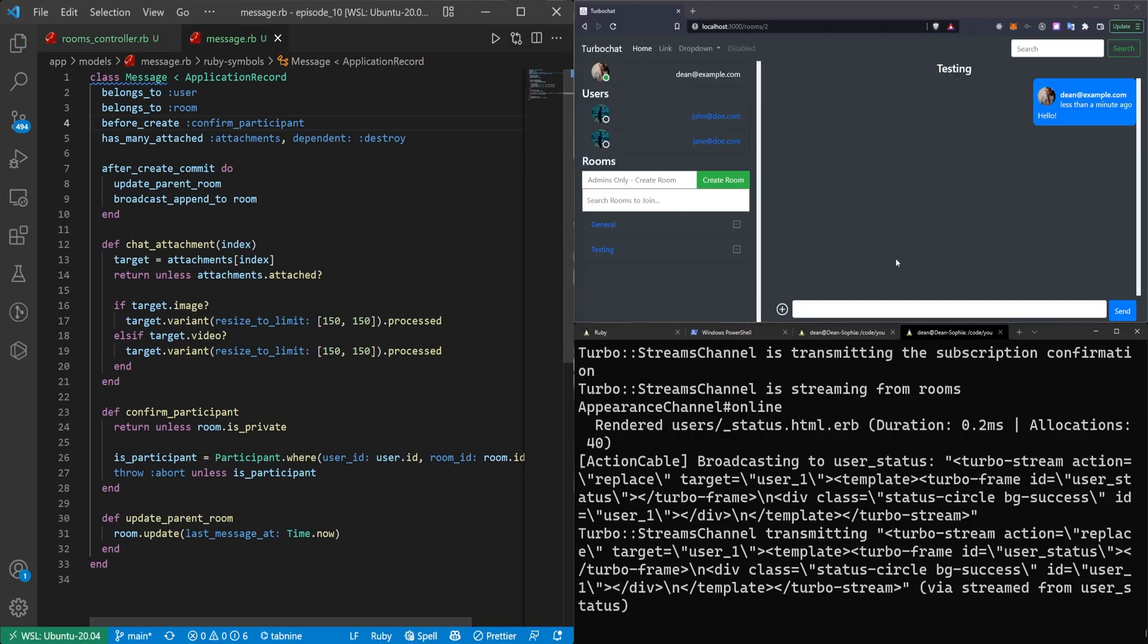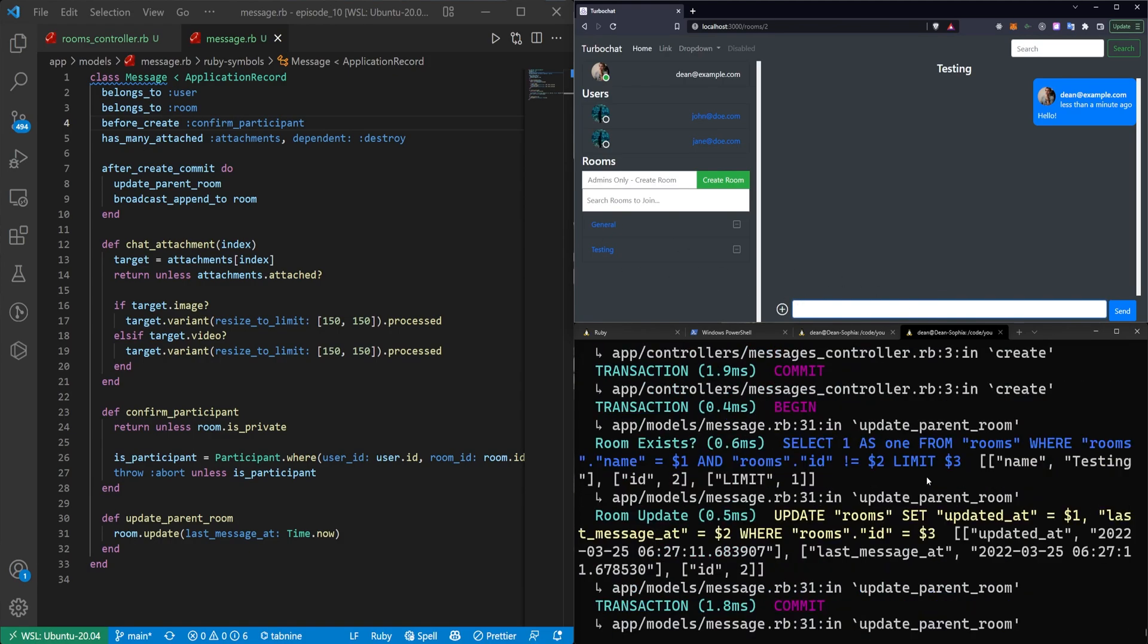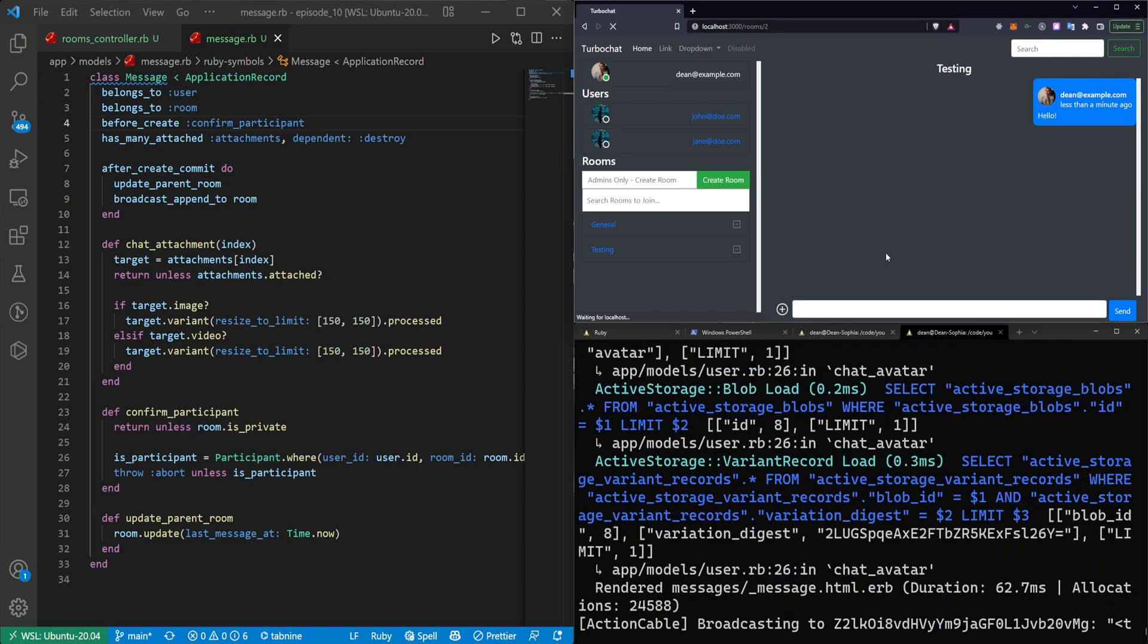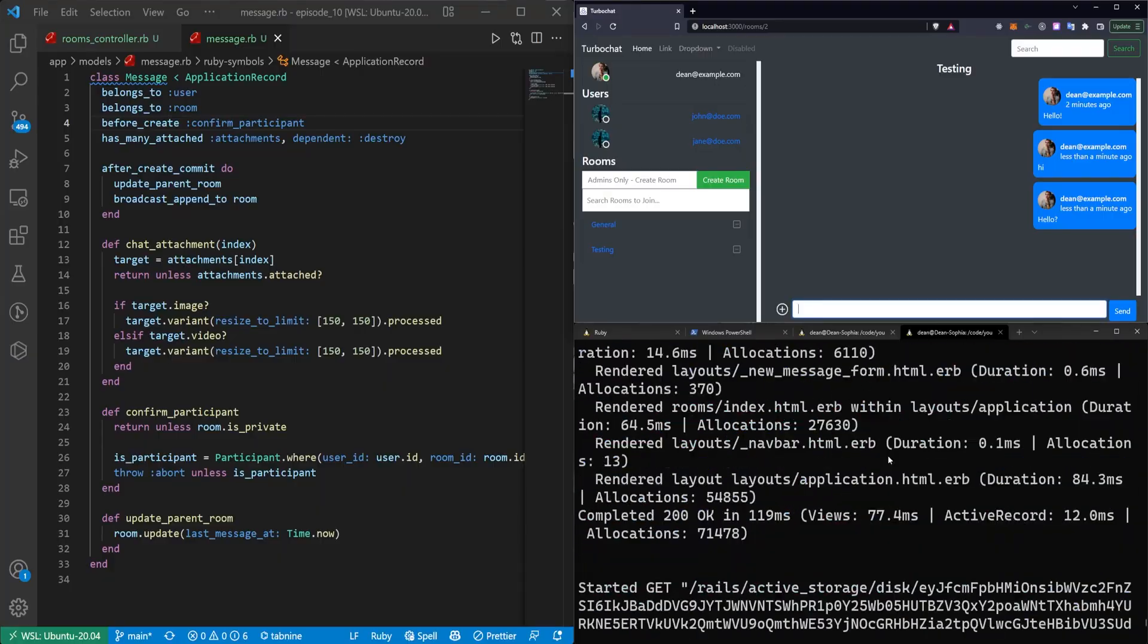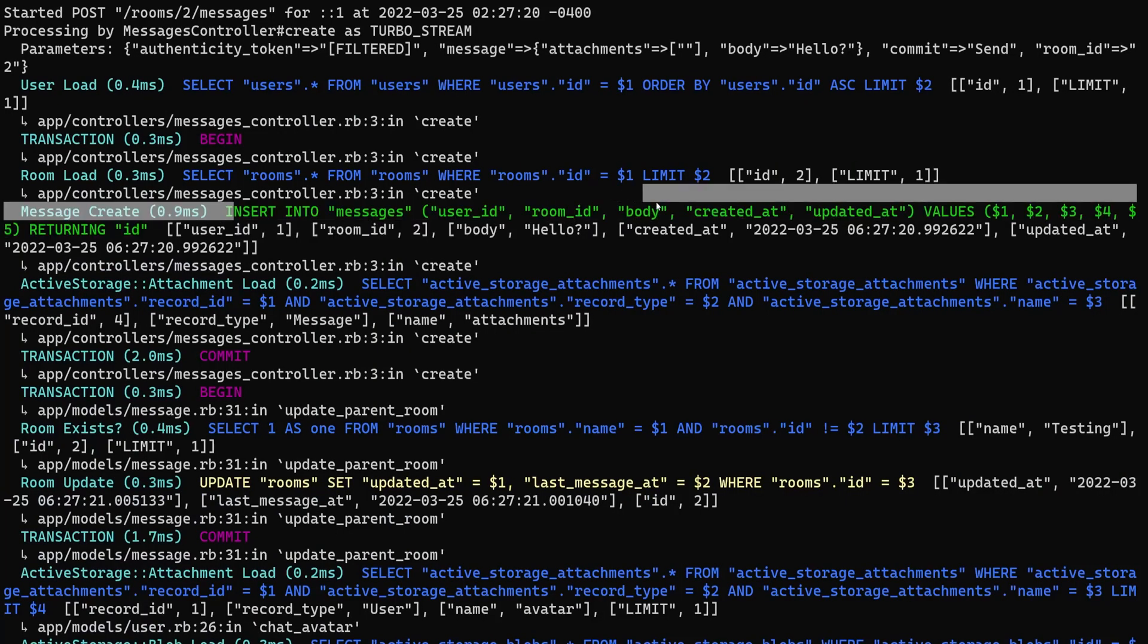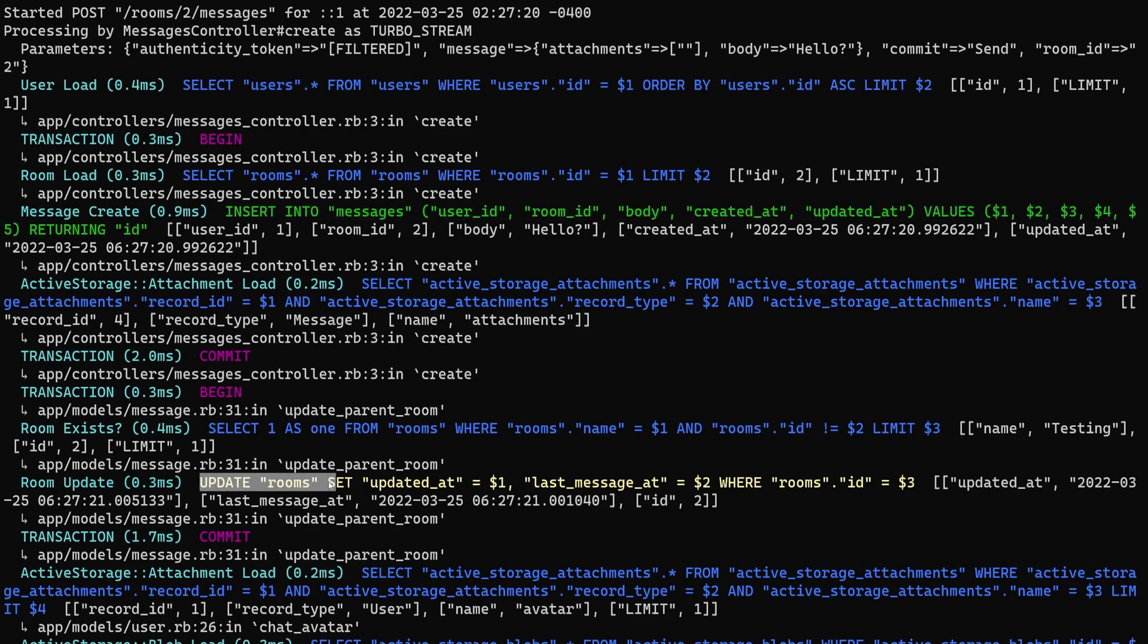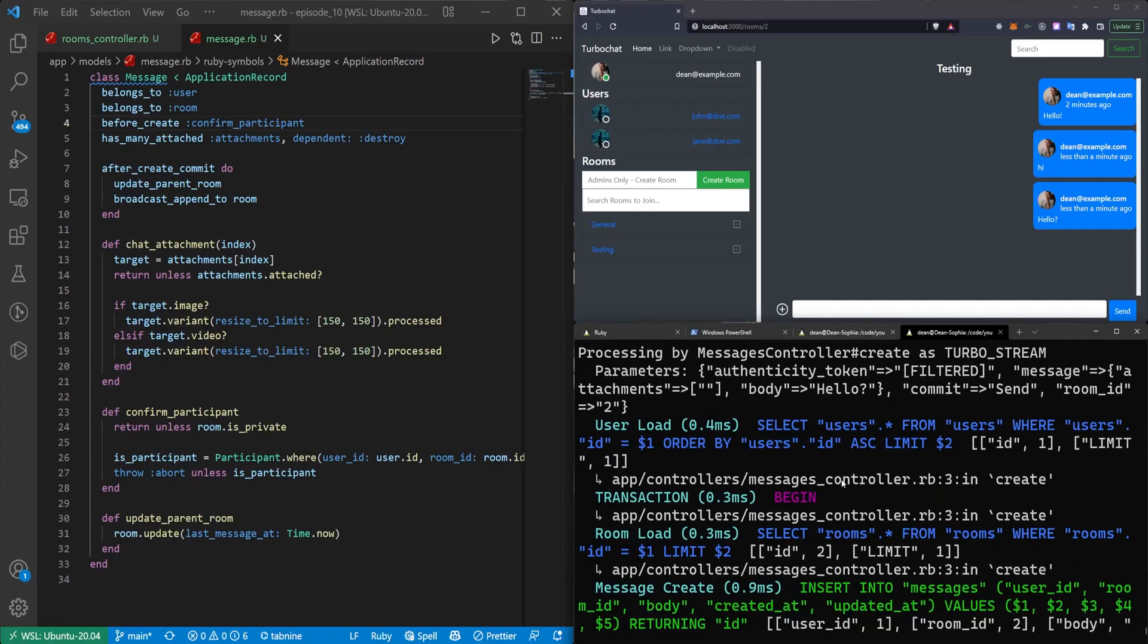Now we can exit this and give this a shot. So I'll come into testing, which I'm already in. I'll say hi. I actually don't know what just happened, but it looks like my database got messed up. Hello. There we go. So now if I scroll through here, so you can see here we insert into messages, this blah, blah, blah, blah, blah. Then we update the rooms and set the updated_at and the last_message_at. So if you were to change the name, the updated_at would get changed, but the last_message_at wouldn't, which is how we're sorting. So that's sort of why we separate those two.